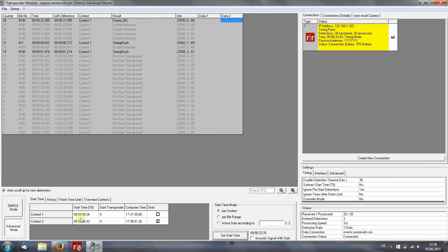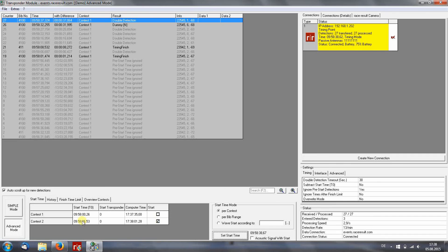You see the difference in the start time, but they are both on the run.